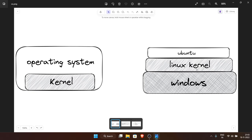On the right side you see a very oversimplified diagram of how we are going to run Ubuntu. Basically Windows is running on top of the hardware, and on top of Windows the Linux kernel is running. Microsoft has created a specific version of the Linux kernel for WSL. On top of that kernel, Ubuntu is running. WSL stands for Windows Subsystem for Linux.